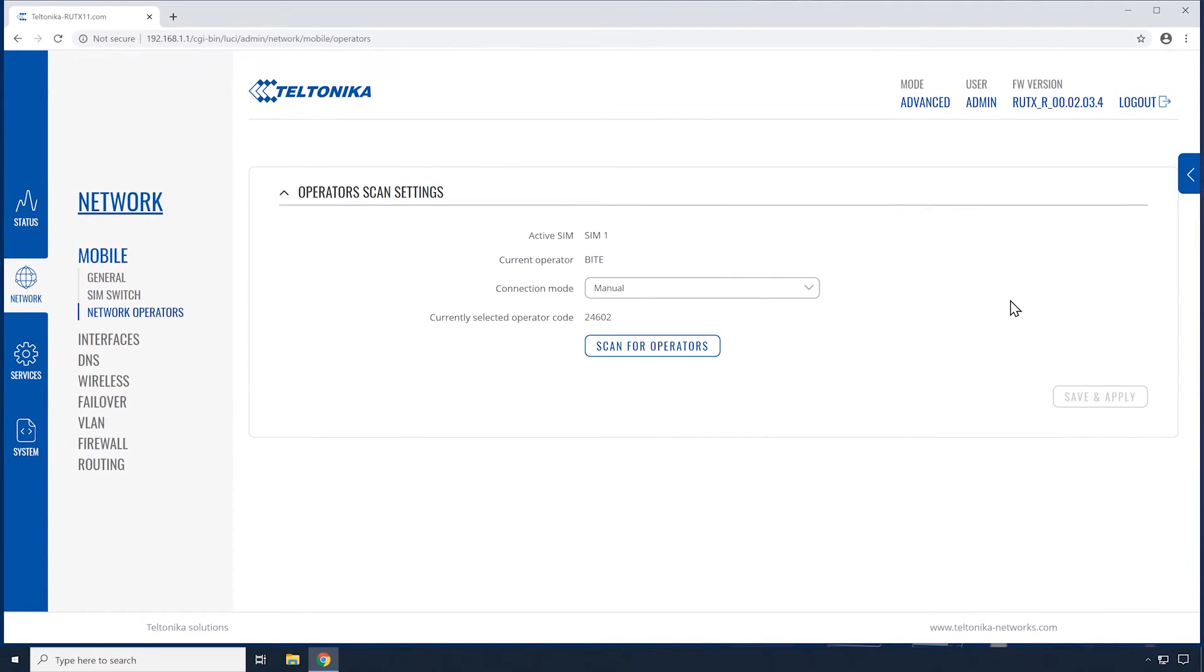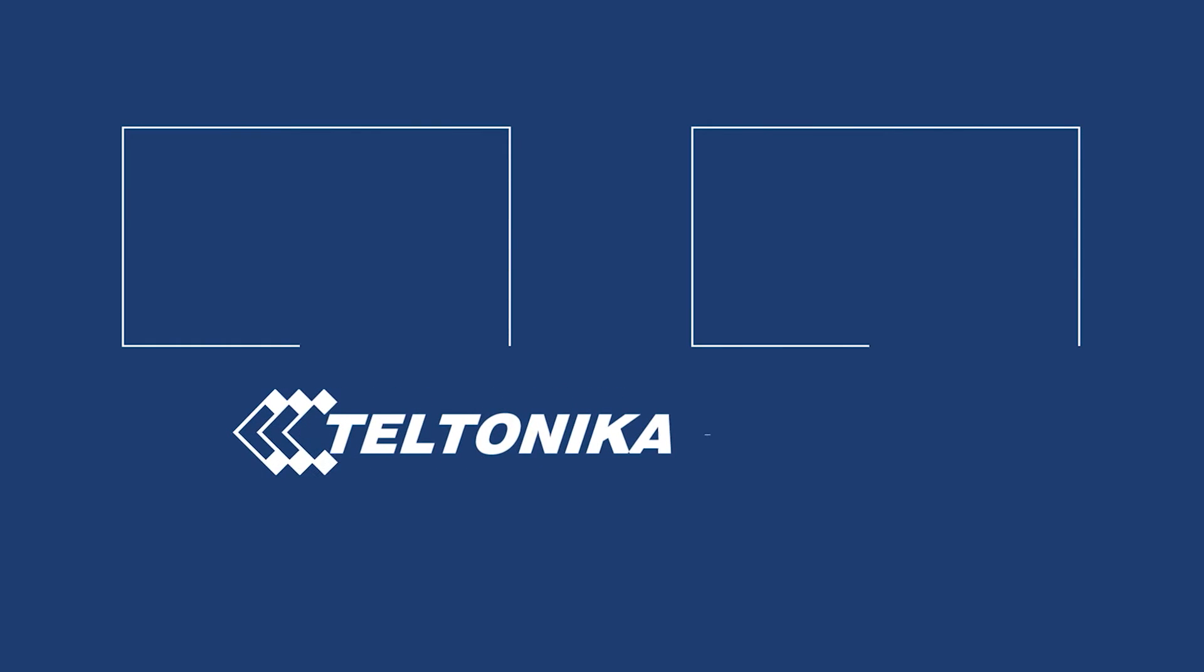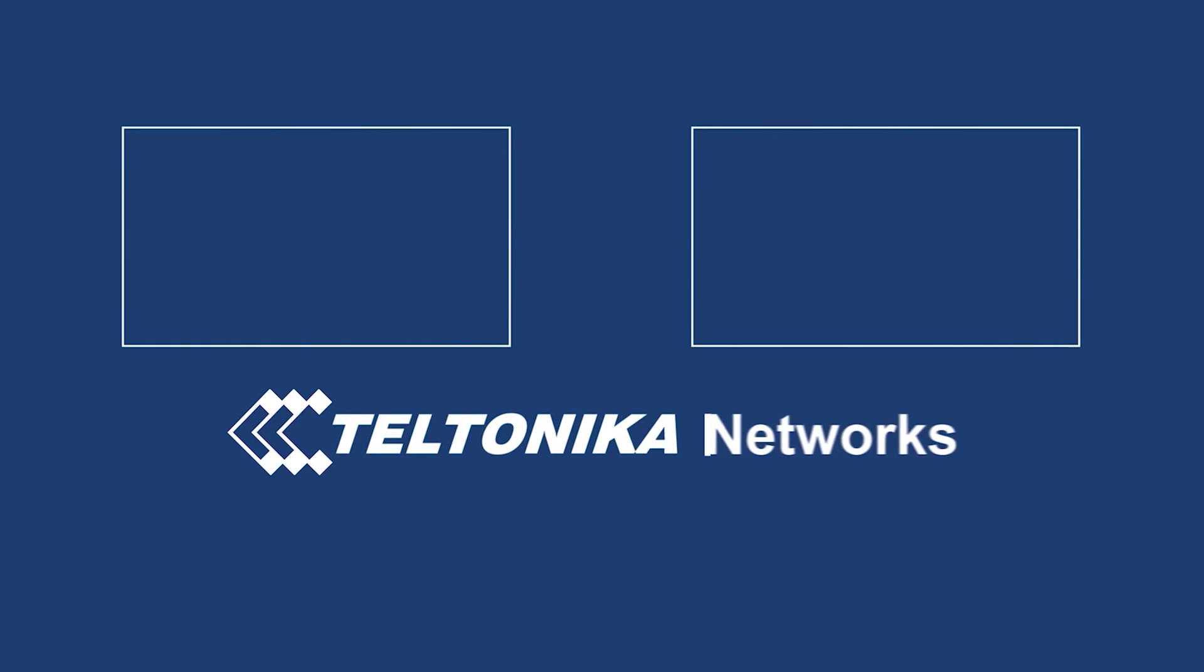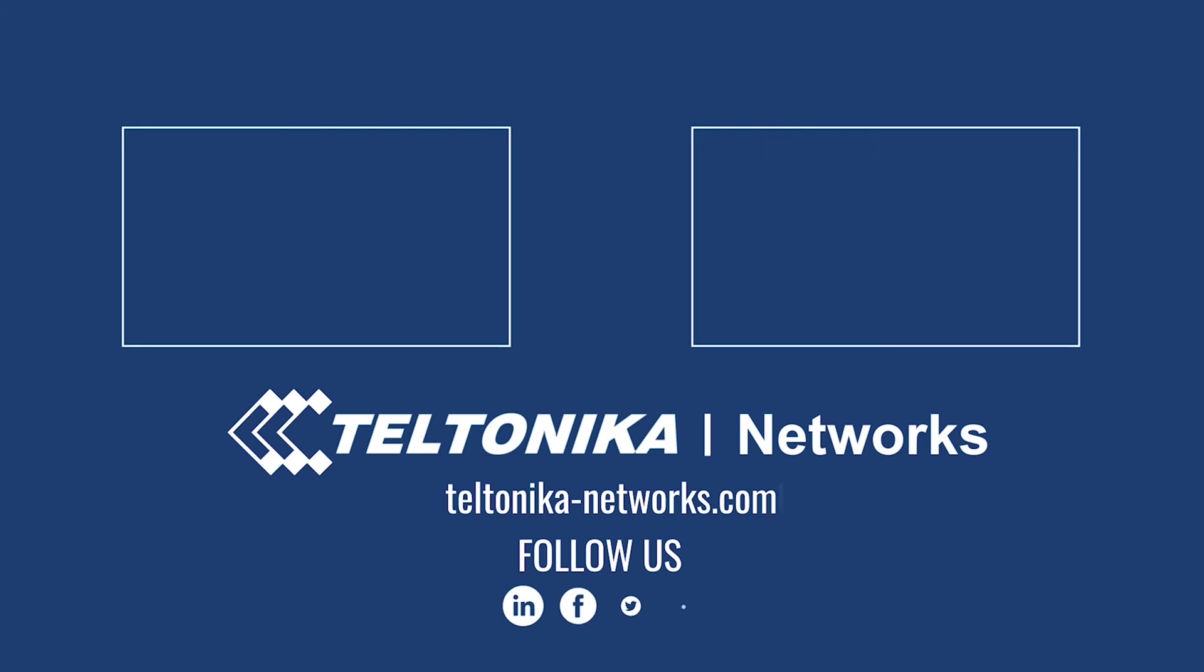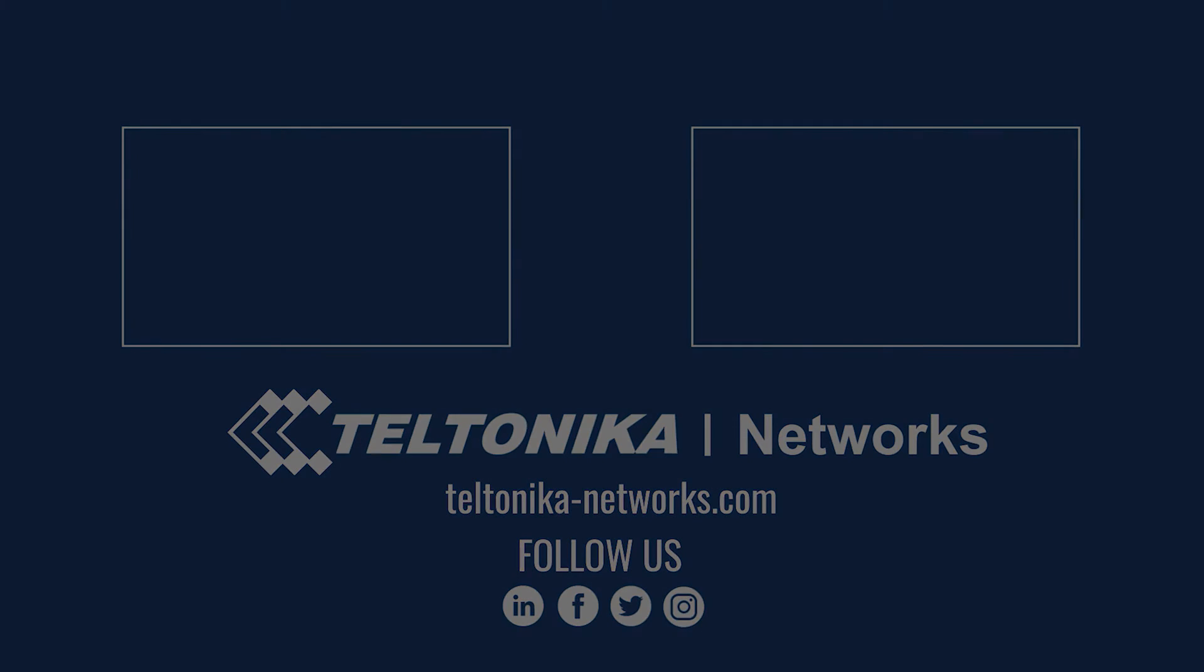Thank you for your time and see you on another tutorial.